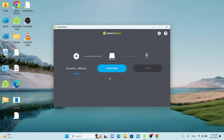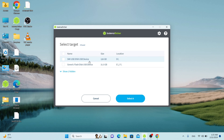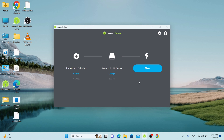The next step is to select an external drive, or several ones. If you have not inserted a drive into your USB port or SD card port, do so. Click the Select Target button. A window will launch with a list of connected external drives. Click the check boxes for the ones that you want to flash to. Then click the Select button at the bottom of the window. Then click the Flash button to start the flashing or writing process.